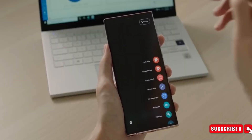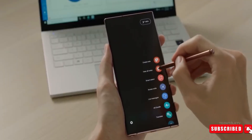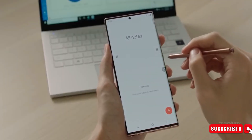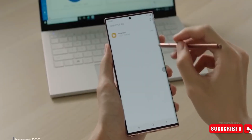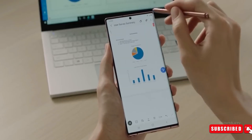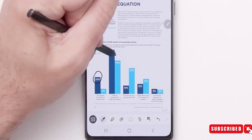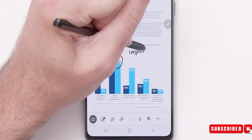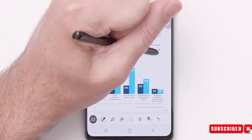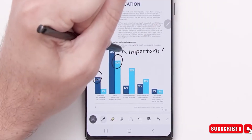Samsung Notes will also have a feature that summarizes long notes by turning long text into easy-to-read bullet points. It can also auto-format handwritten notes after converting them to text.